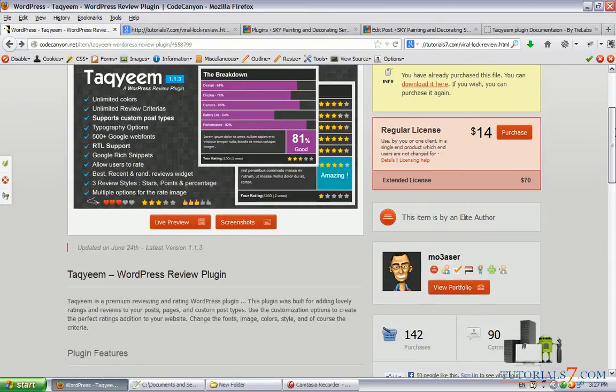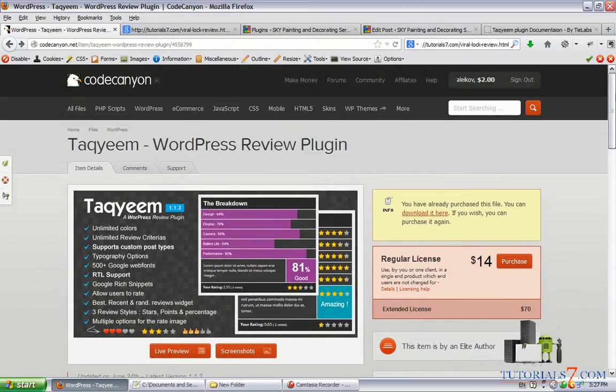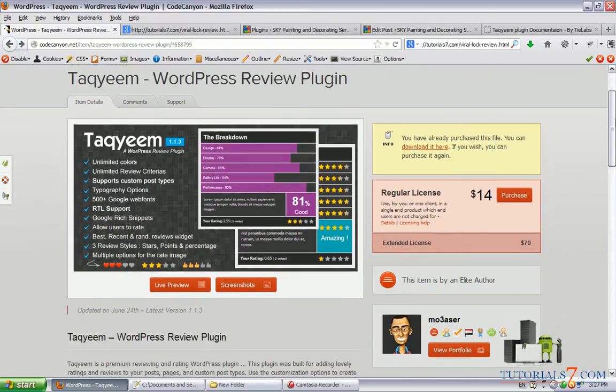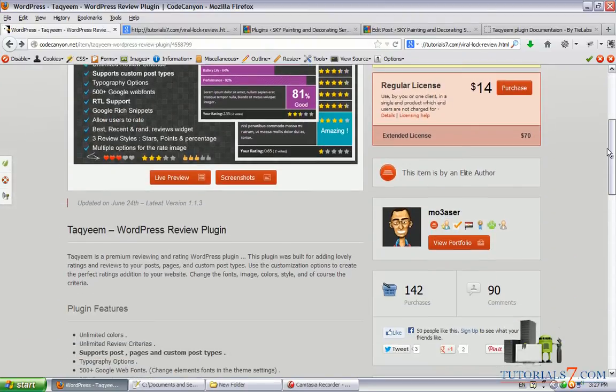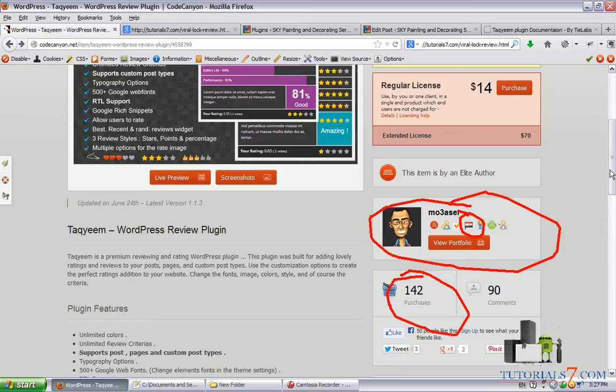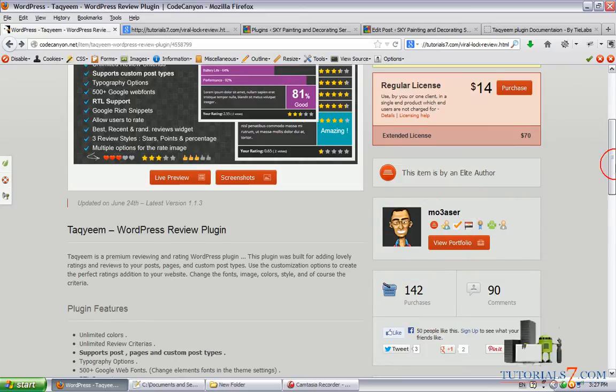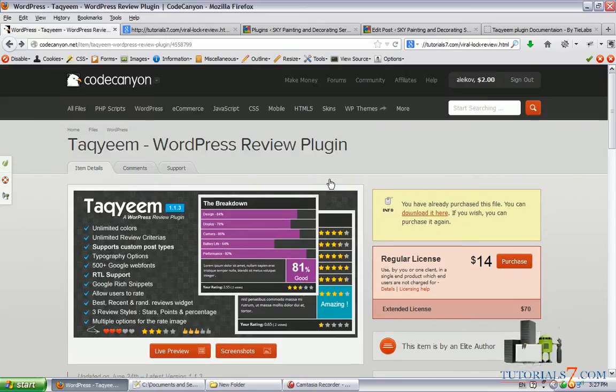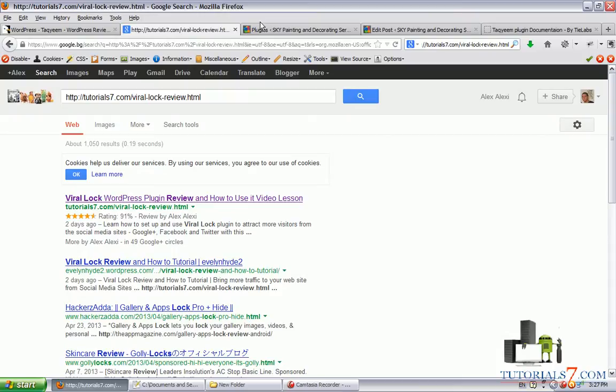So it is a very nice plugin. As you can see the author is from Egypt and currently it has 142 purchases but it is relatively new plugin which you can use for your website.